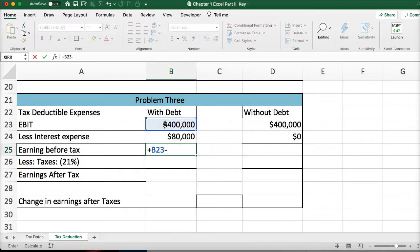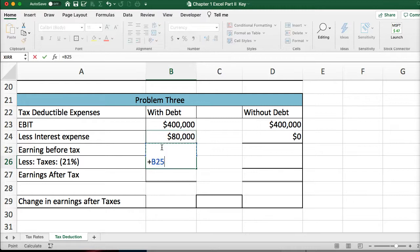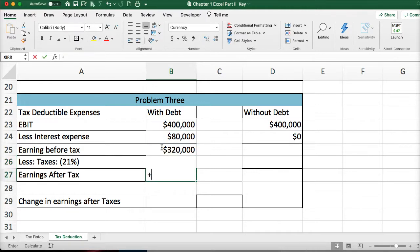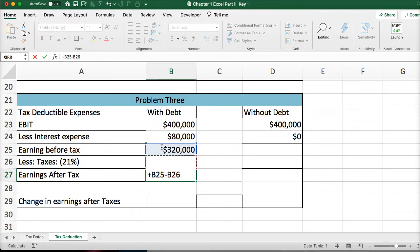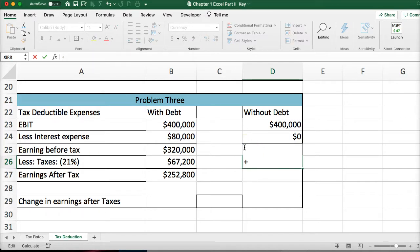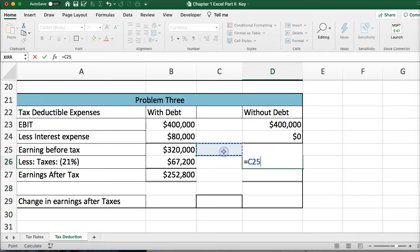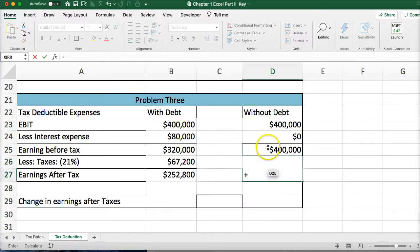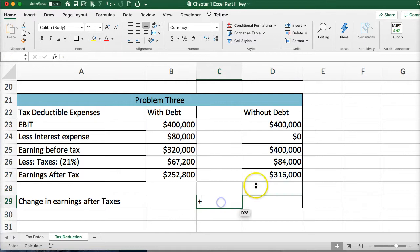Taking earnings before tax minus the interest gives the new earnings before tax. Multiply by 0.21 to get taxes, then subtract taxes to get earnings after tax. For the no-debt side, it's simply the $400,000 earnings before tax — take that, subtract the taxes, and you can see the difference between the two scenarios.